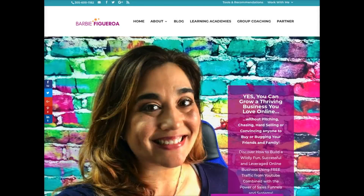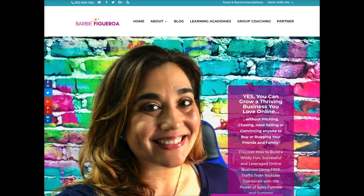Hey there guys and gals, this is Barbie Figueroa with RiseMarketingAndDesign.com. Thank you so much for watching my video. I am super excited because the company I'm aligned with, called BuilderAll, has just launched BuilderAll 2.0, and this week my videos are going to be showcasing all of the new awesome tools and features available inside of BuilderAll.